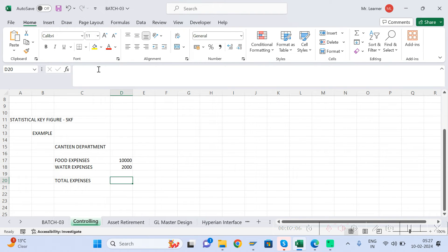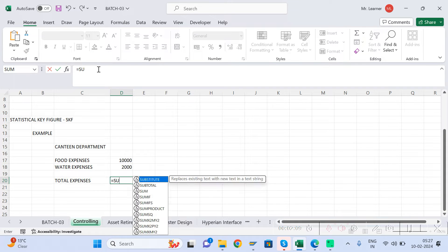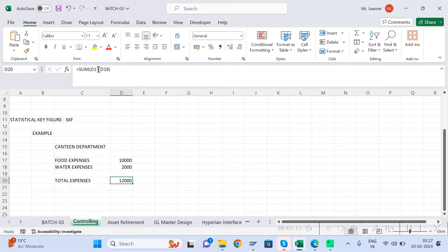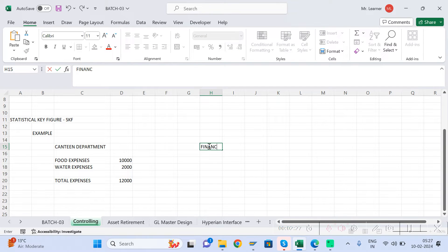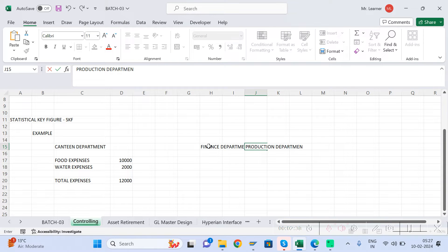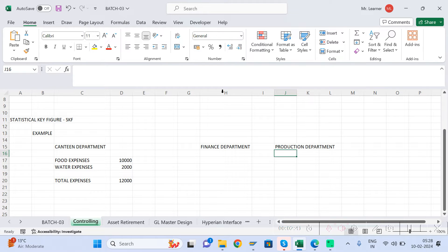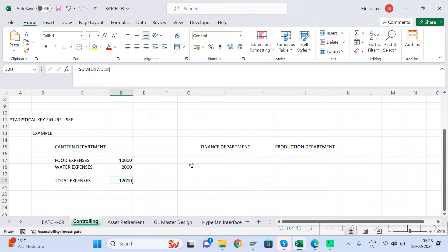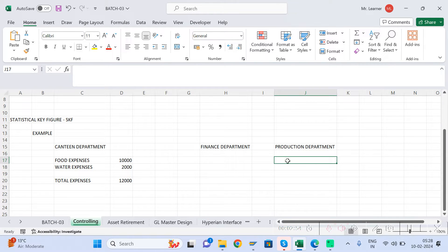The total expenses of the canteen department, let's say, are 30,000 rupees. Now you want to allocate or distribute these expenses to other departments — say the Finance department and the Production department. So how can you distribute it? How much cost out of this total belongs to the Finance department and how much belongs to the Production department?